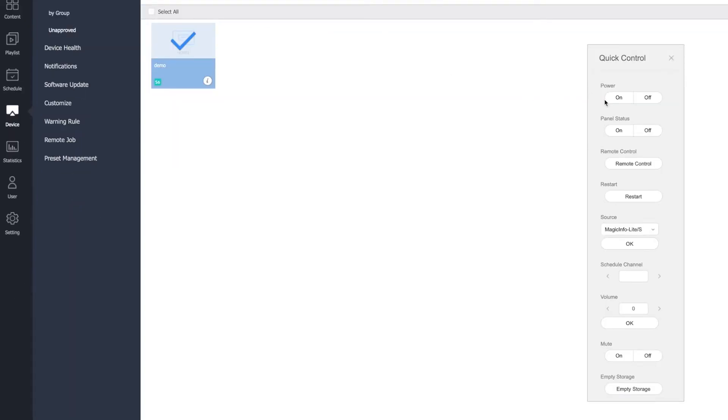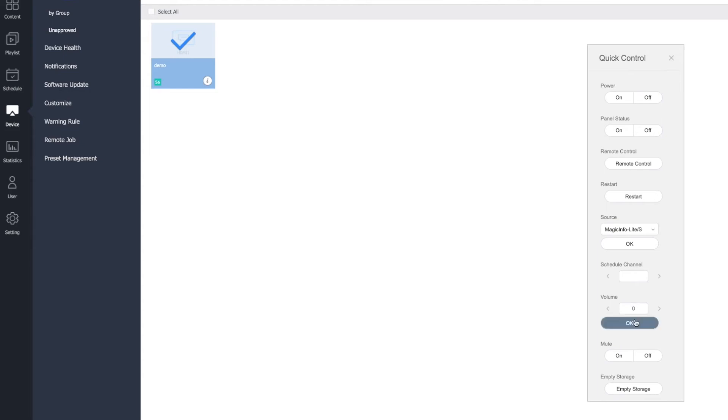From here, you can toggle the power of the screen, restart, change the source of the channel, adjust the volume or mute it altogether.